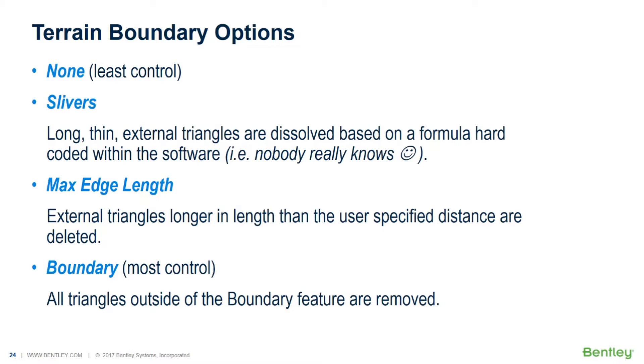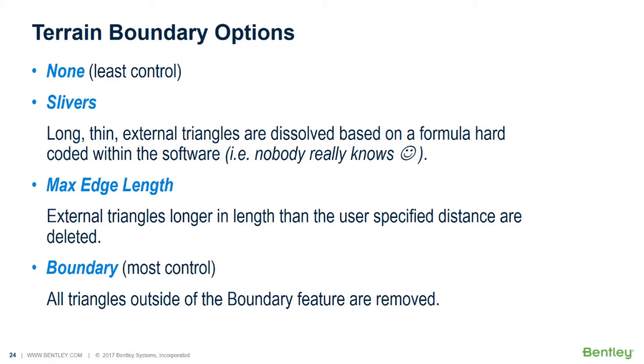There are two other methods that you can use. One is called slivers. What slivers does, it removes all the long thin external triangles, but the odd thing about this is it's based on a formula that's hard-coded within the software, which basically means nobody really knows how it works. You'd really want a little more control than that, and to get more control, you would use the max edge length, where you can give a specified distance and say, I don't want any external triangles longer than 50 feet or 50 meters or whatever the case may be.